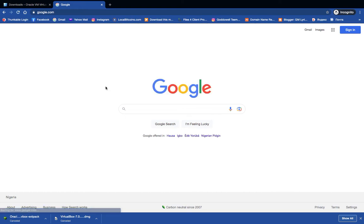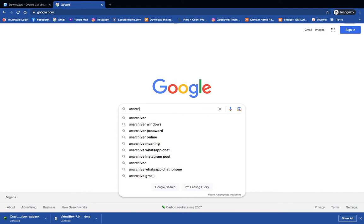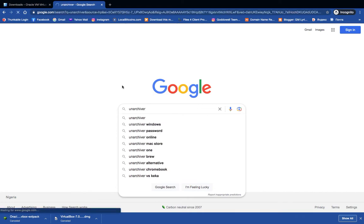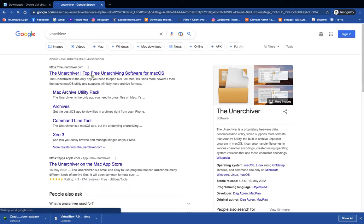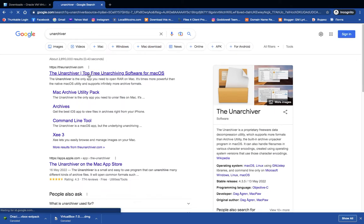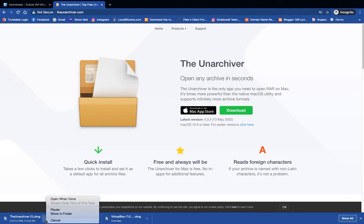We also have to download Unarchiver. Open a new tab and search for Unarchiver. You can see the first result — theunarchiver.com — so click on it. This software is available both on the Apple Store and you can also download directly. I'm going to download directly. Click on download and it should start downloading — I'll cancel that since I already have it downloaded.